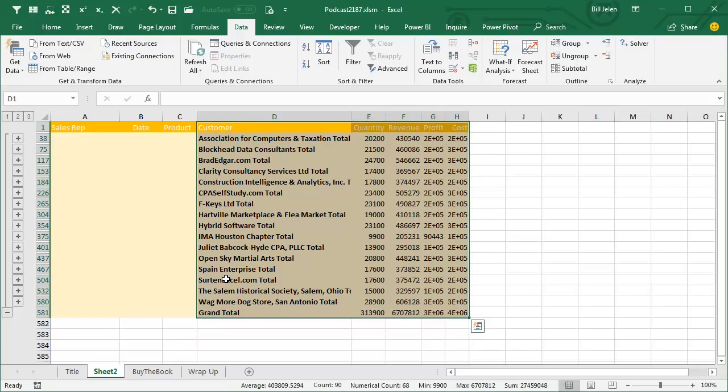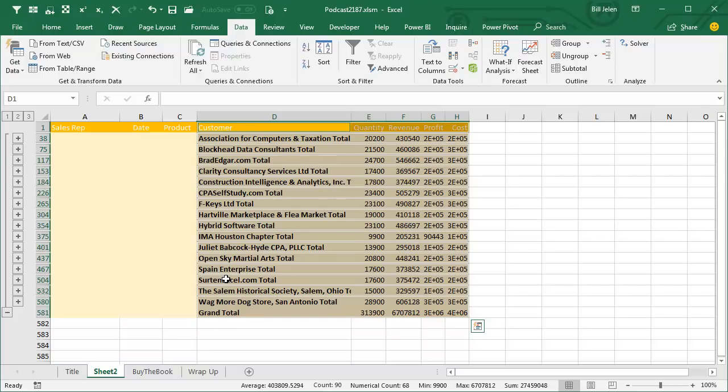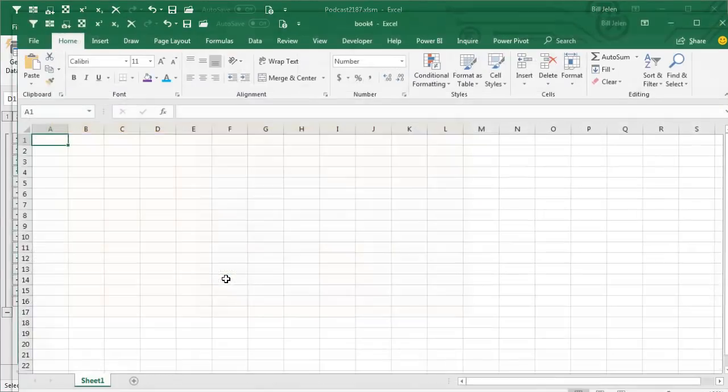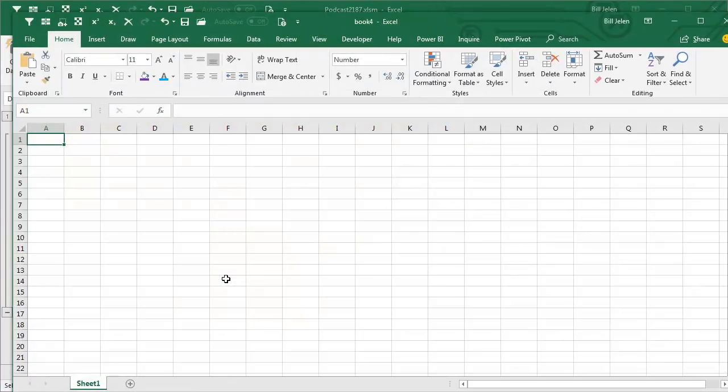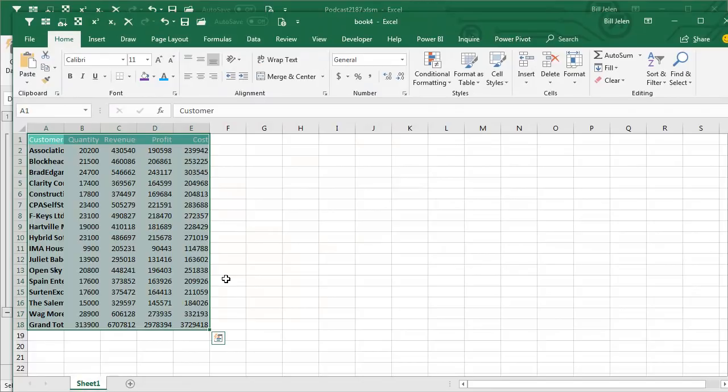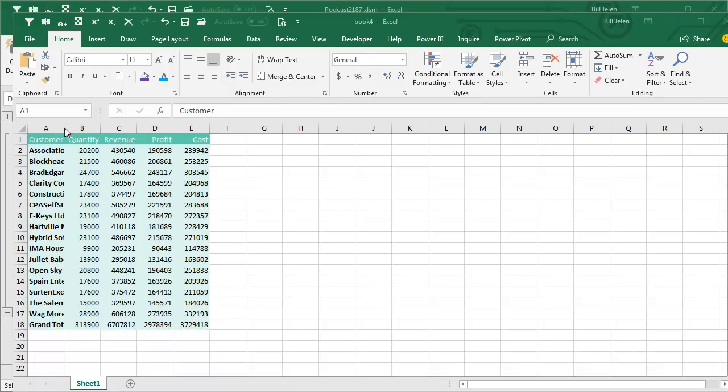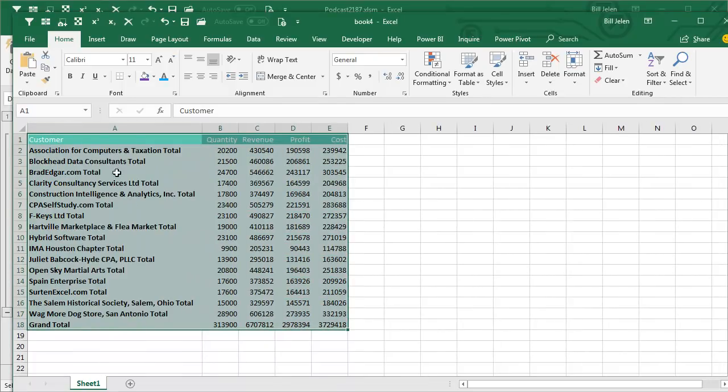I want only the visible cells, that's Alt Semicolon. Ctrl C to Copy, Ctrl N for New, Ctrl V to Paste, and we have our one page summary. I guess we could double click here to make it wide enough like that.